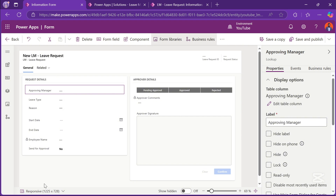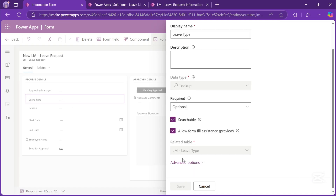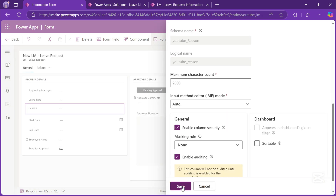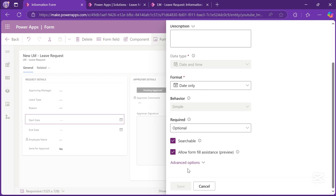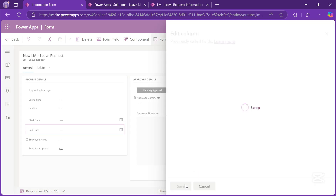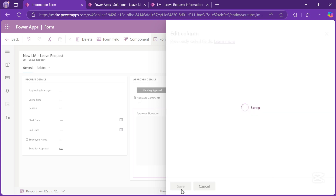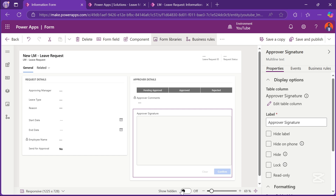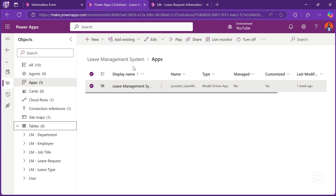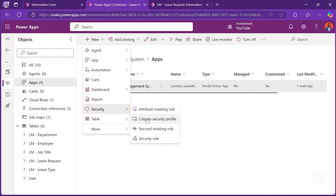I'll go ahead and do the exact same thing for all the columns on the form. When you're done enabling the column level security on all the fields, don't forget to save and publish the application or the form itself. Upon publishing and saving the form, what we need to do now is go to the solution — our solution which has the application and all the assets. What I'll do now is add new at the top. This will be Security, and this will be a Column Level Security Profile.